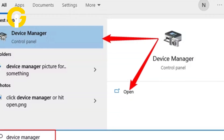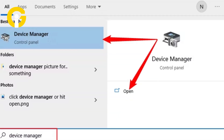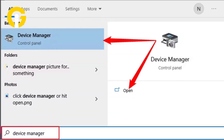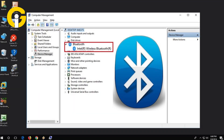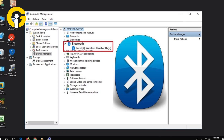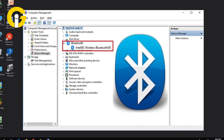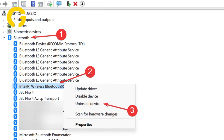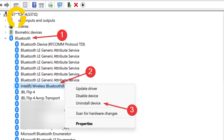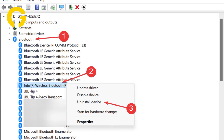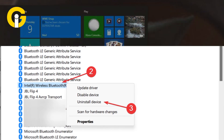To automatically reinstall the Bluetooth driver, select the search icon on the taskbar, enter Device Manager, then select Device Manager from the results. In Device Manager, select Bluetooth. Press and hold or right-click the Bluetooth driver name — which may include the word 'radio' — and tap Uninstall Device.